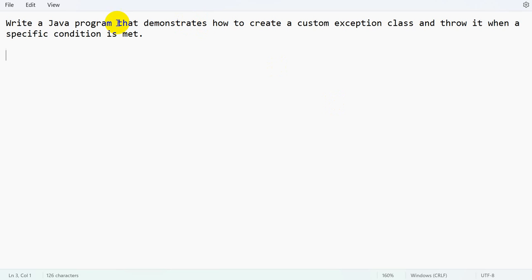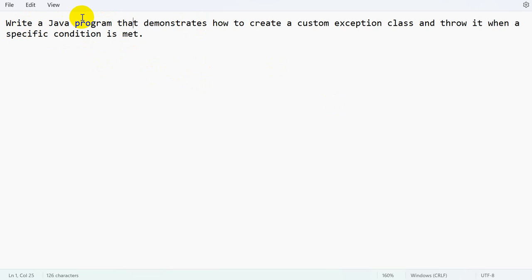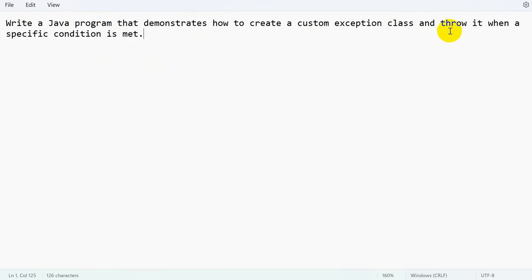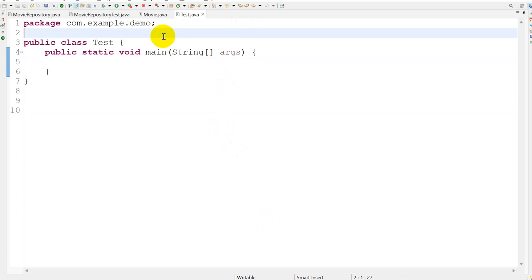Hello everyone. Today we are going to look at a question on exception handling in Java. We have to write a Java program that demonstrates how to create a custom exception class and throw it when a specific condition is met.